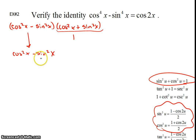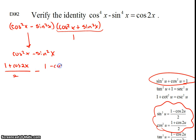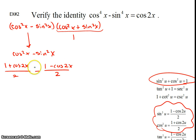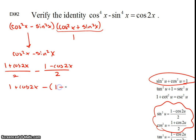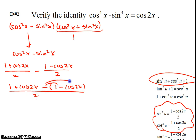Replacing using the power-reducing formulas: cosine squared of x is 1 plus cosine 2x all over 2, and sine squared of x is 1 minus cosine of 2x all over 2. Be very careful of an exponent of 2 versus a big 2. Since we're subtracting the second fraction, the negative must be distributed — be careful with the negatives, as errors are common there.